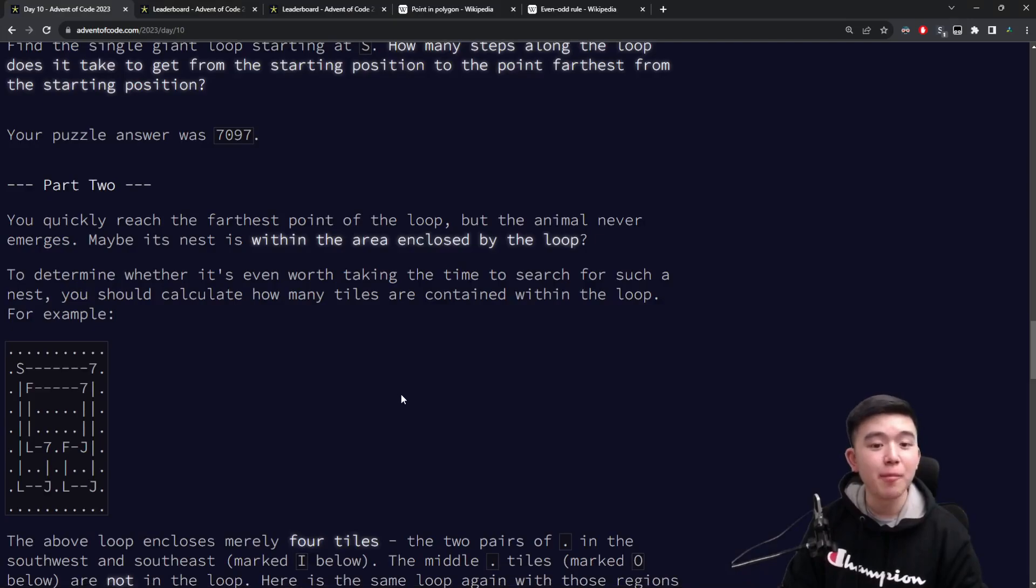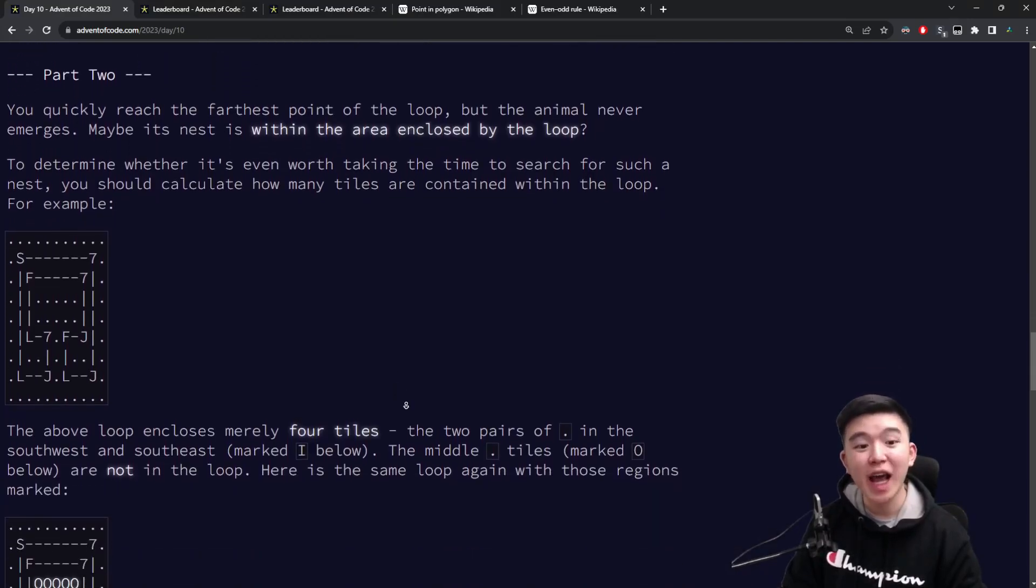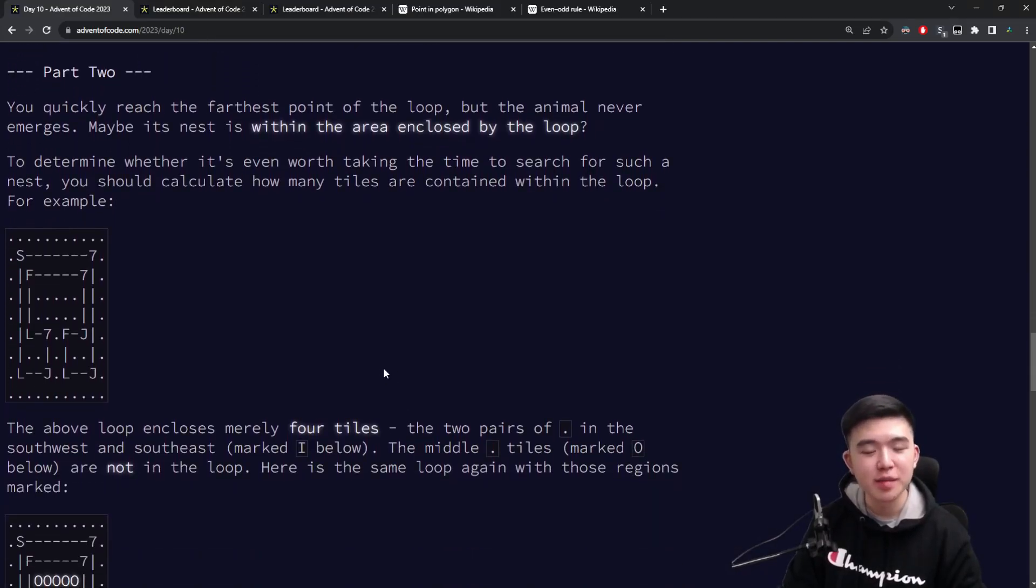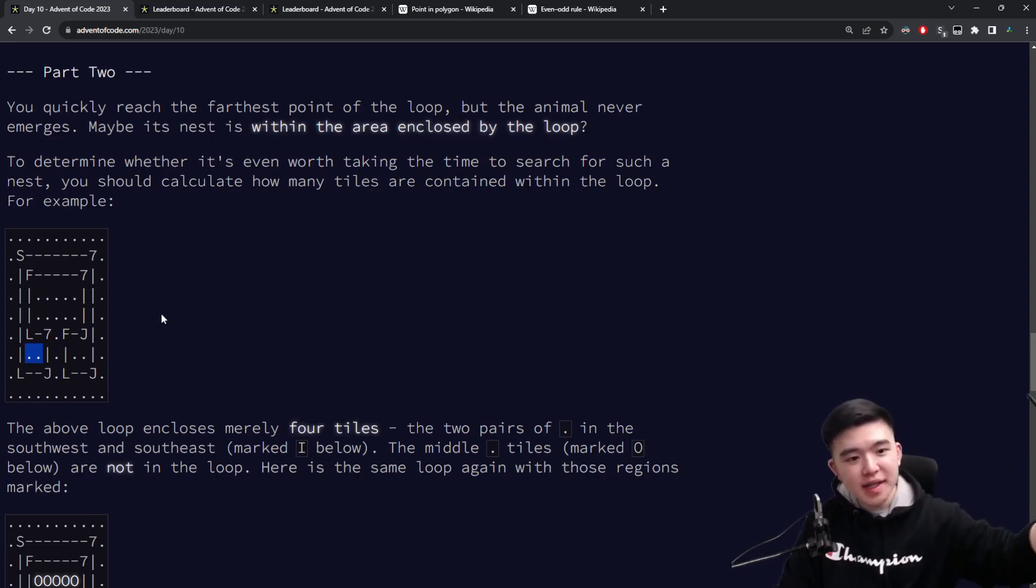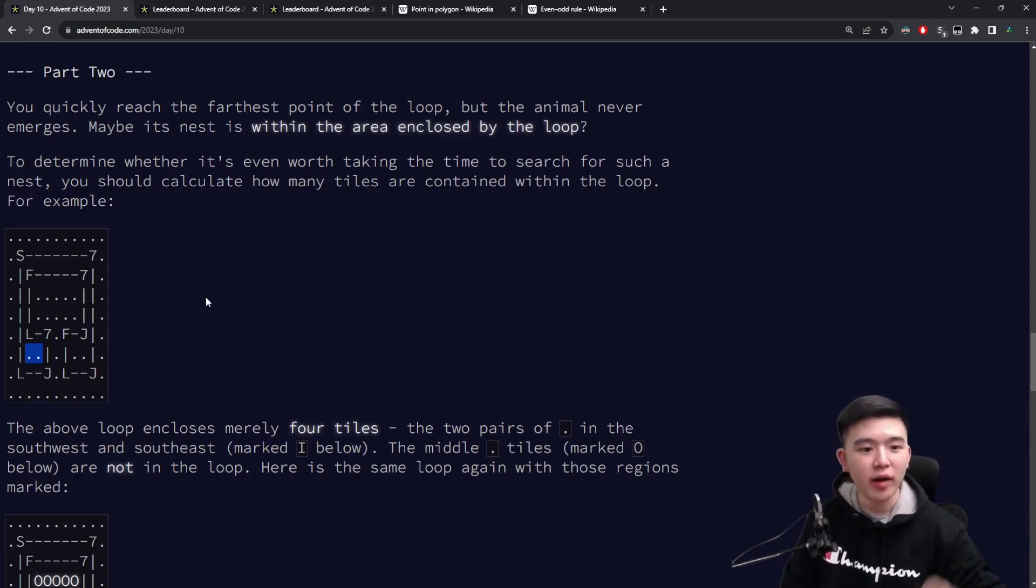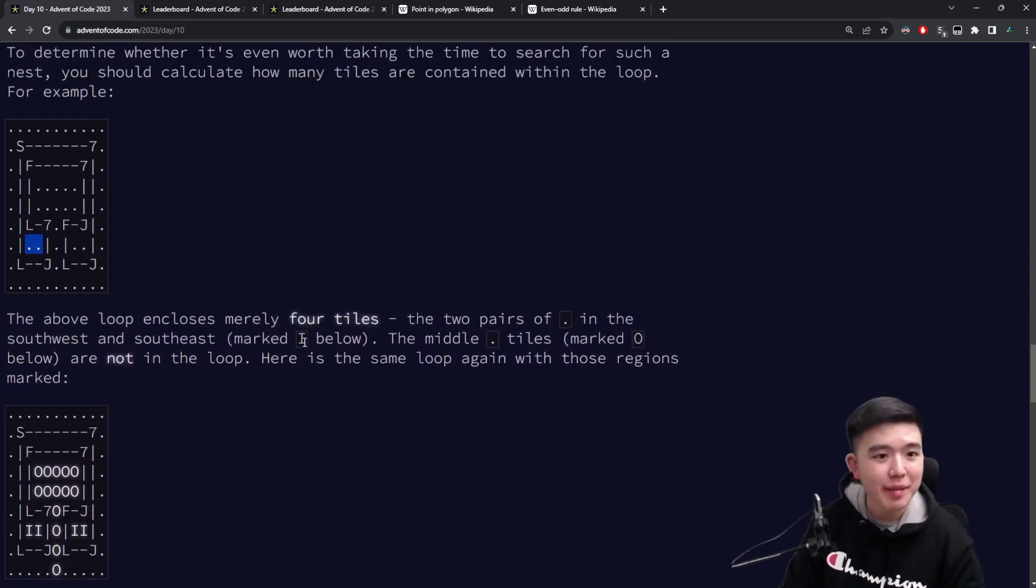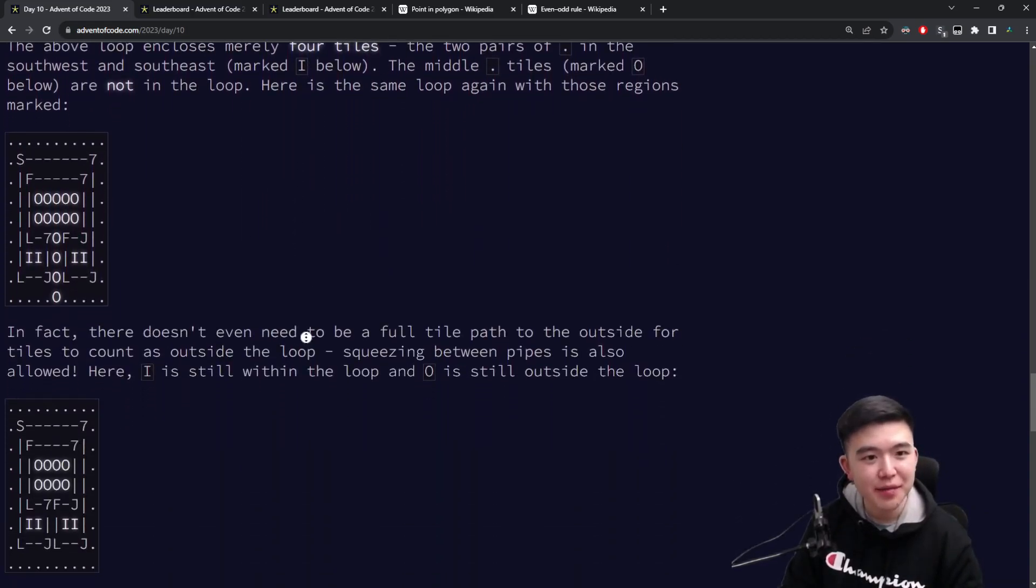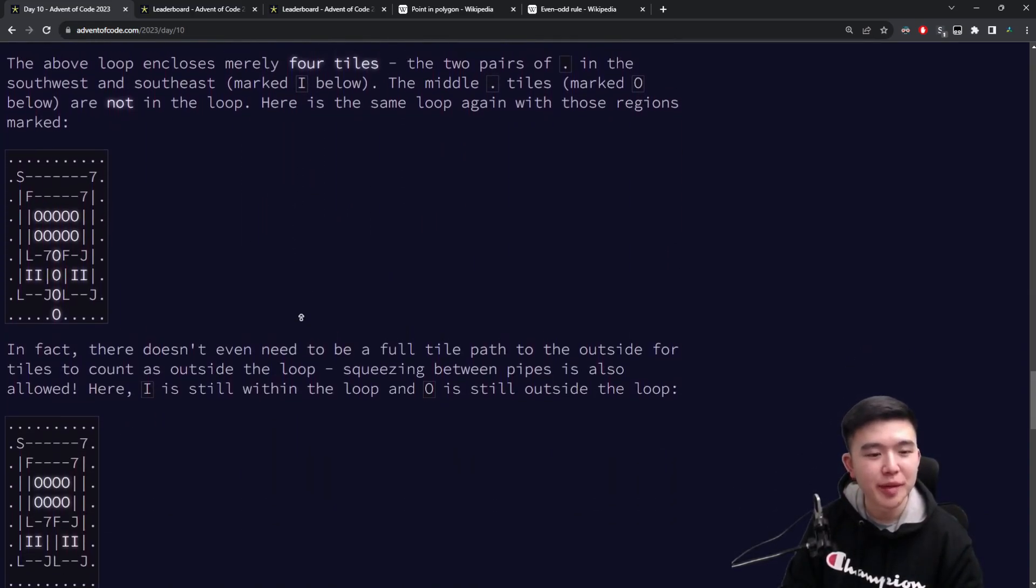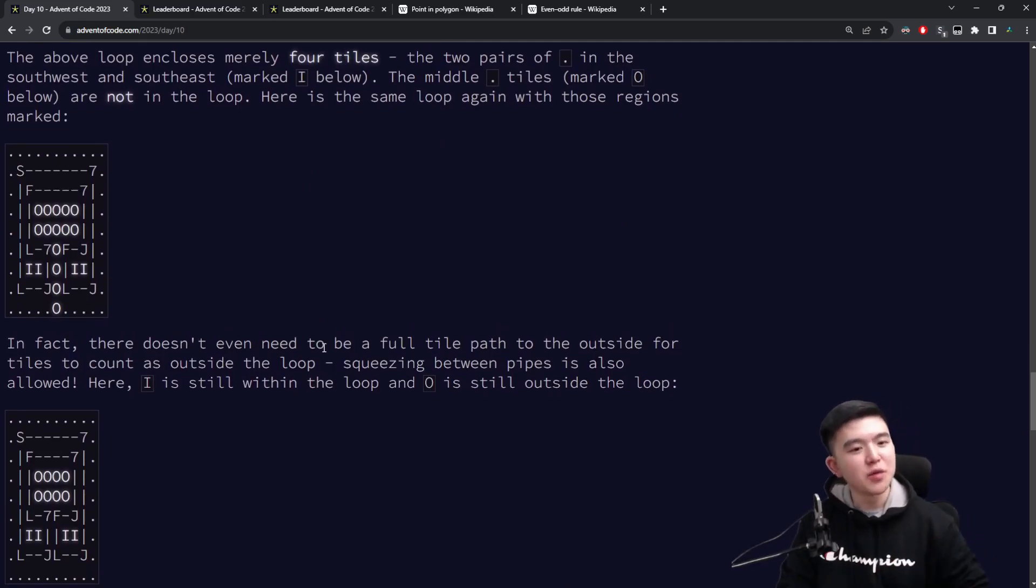Now let's take a look at part two. For part two, we need to find the area enclosed by the loop. Specifically, we need to find how many points inside the entire square grid are counted as being looped around. Now what do we mean by that? Well, there are some examples given. There's no really formal definition, but you can sort of intuit what is going on here.